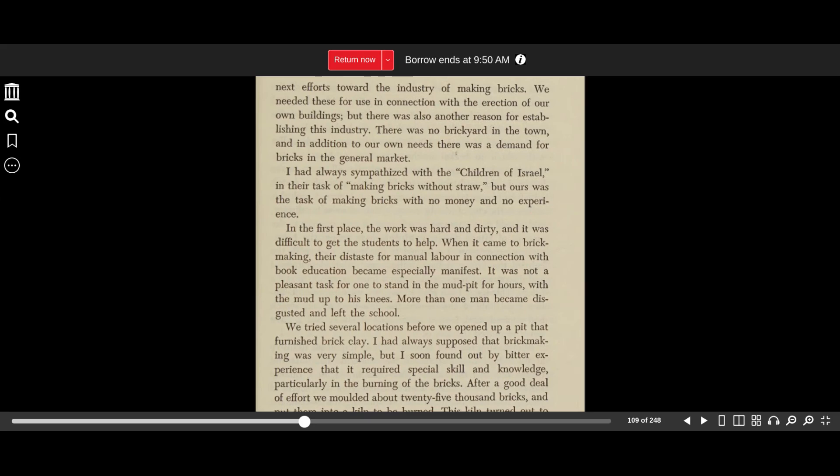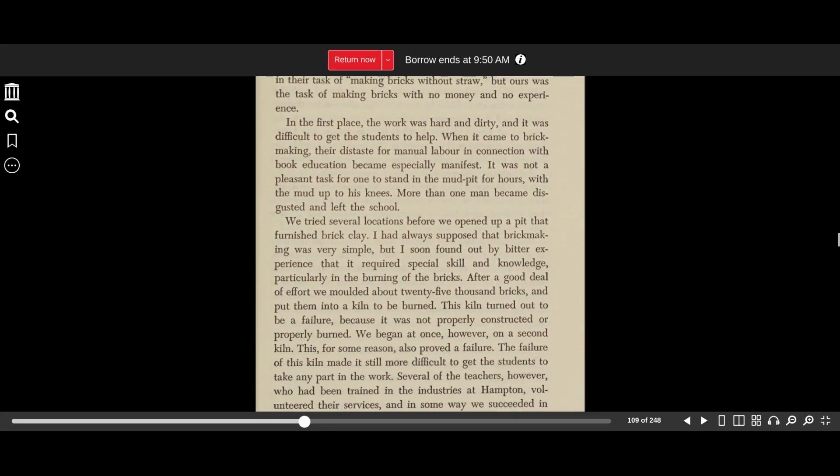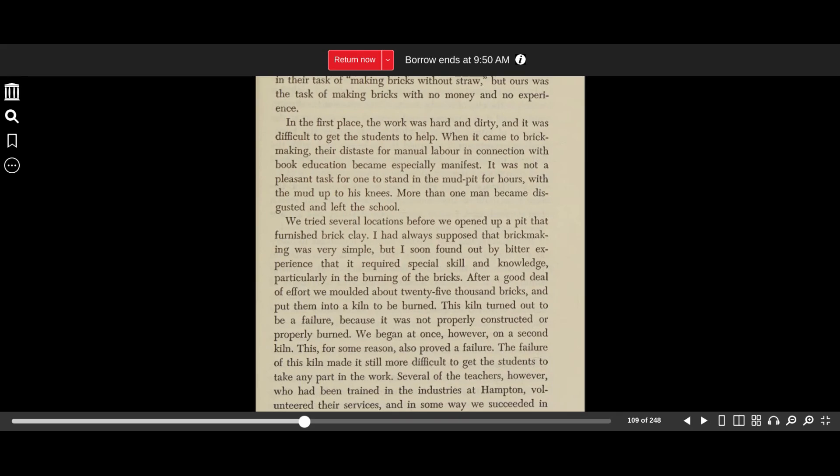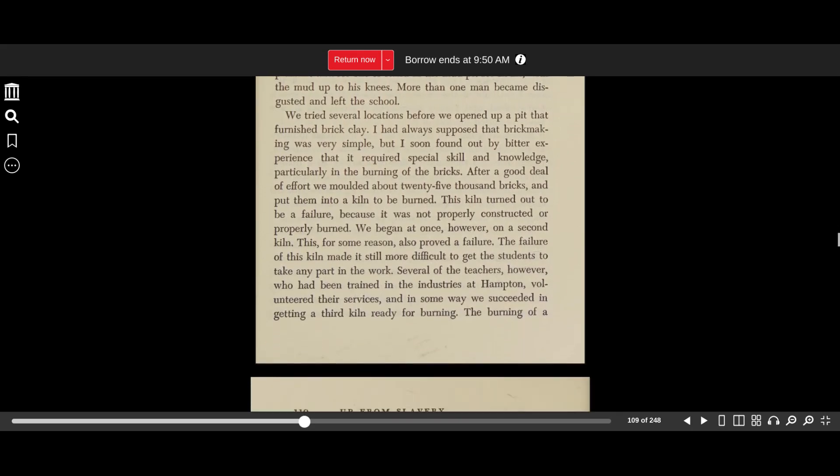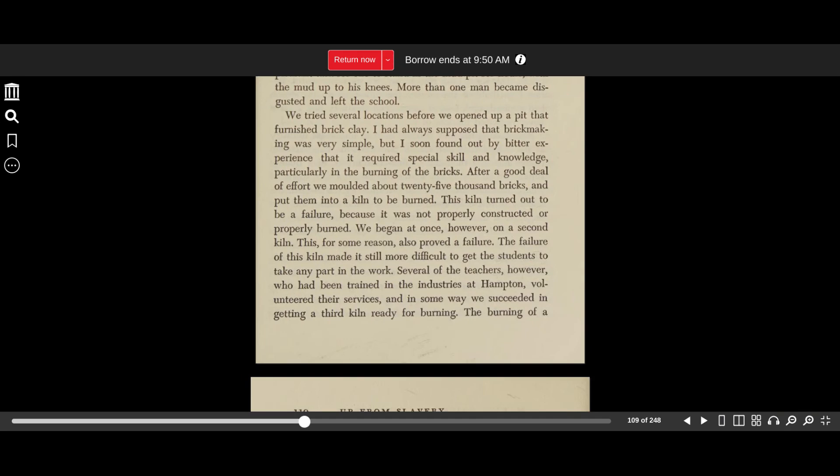I had always sympathized with the children of Israel in their task of making bricks without straw, but ours was the task of making bricks with no money and no experience. In the first place, the work was hard and dirty, and it was difficult to get the students to help. When it came to brickmaking, their distaste for manual labor and connection with book education became especially manifest. It was not a pleasant task for one to stand in the mud pit for hours with the mud up to his knees. More than one man became disgusted and left the school. We tried several locations before we opened up a pit that furnished brick clay. I had always supposed that brickmaking was very simple, but I soon found out by bitter experience that it required special skill and knowledge, particularly in the burning of the bricks.